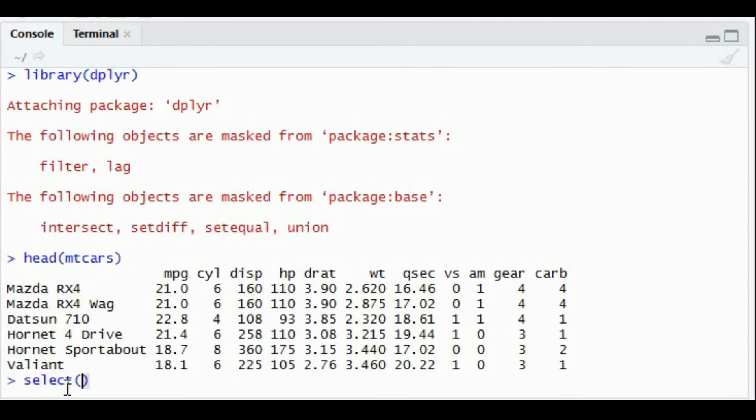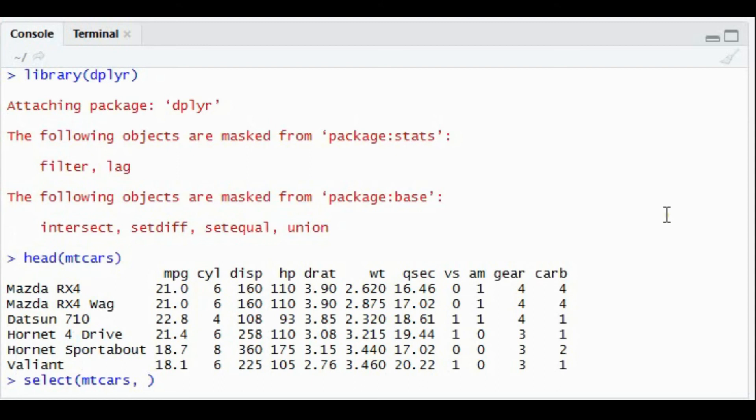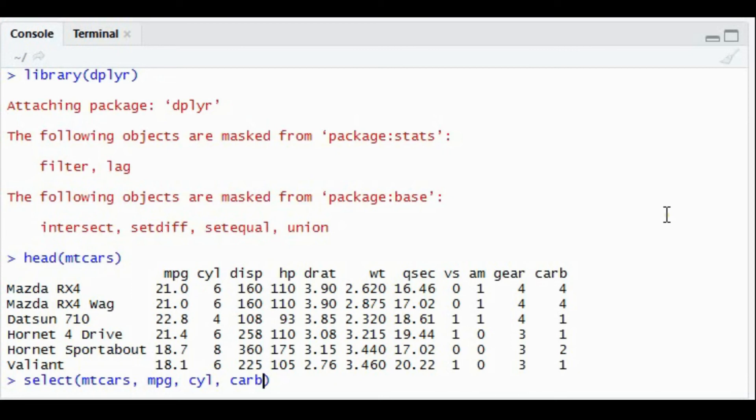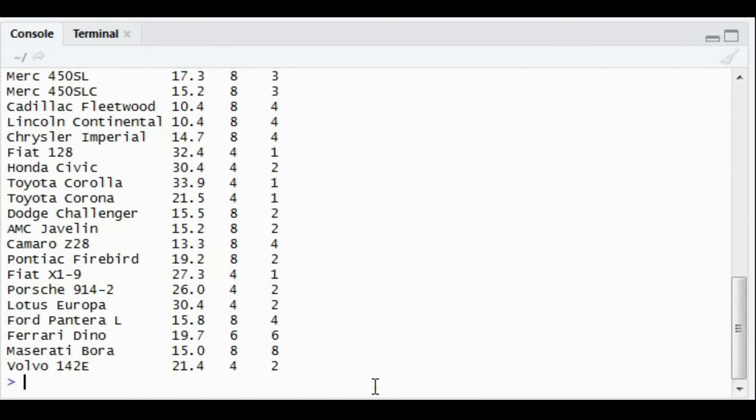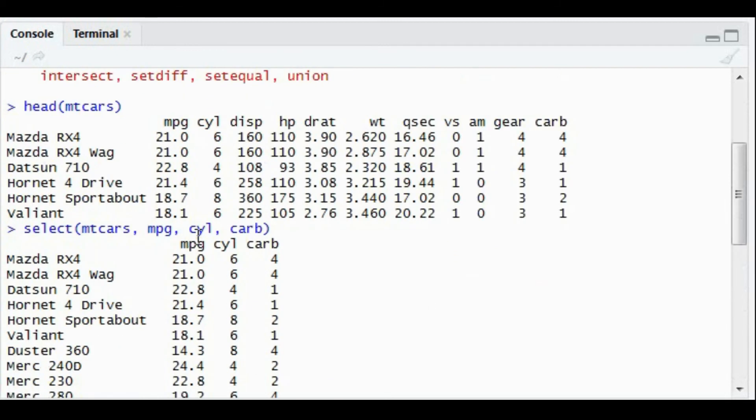I'm going to select from mtcars because I only want mpg, cyl, and carb. What it does is, from the mtcars dataset, whatever column you want to retain within a dataset, the select function will help you do that. In this case, from the mtcars dataset, only mpg, cylinder, and carb will be populated.